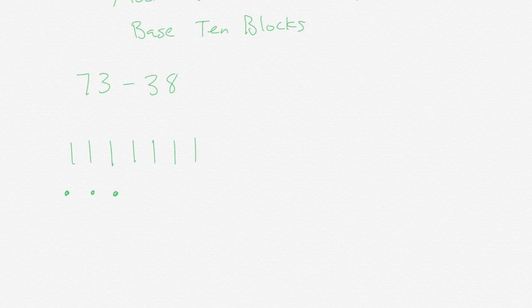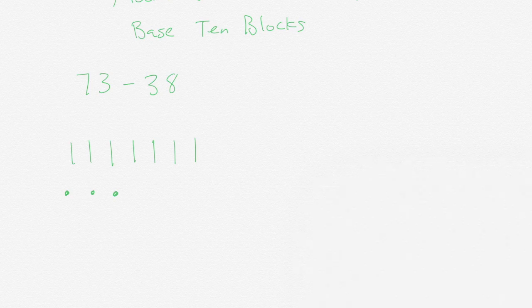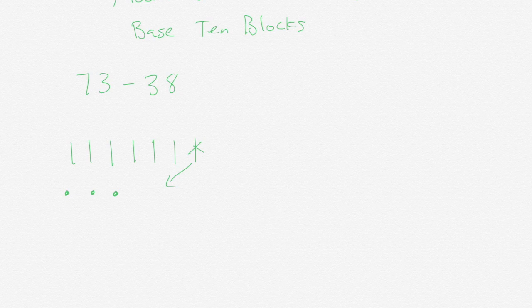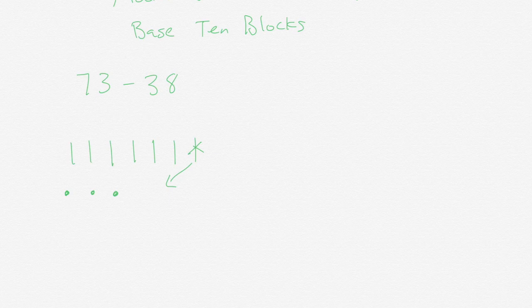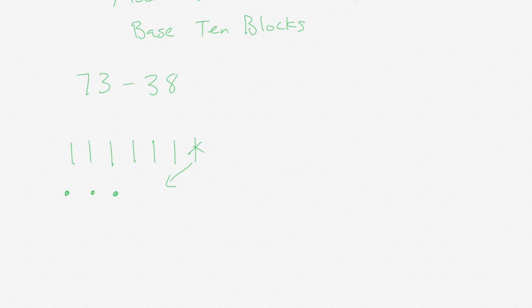I want to subtract, I want to take away 38. I look in my ones and I don't have eight ones. I only have three. So what I'll do is I will take a 10 and make it 10 ones. Now at this step it's very important to make sure your students don't add just enough ones to make it so that you have 10 total. Rather keep the ones you already have and then you need 10 ones for the 10 rod that you have changed into ones.